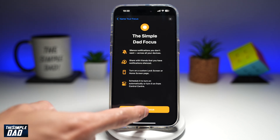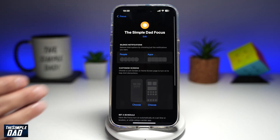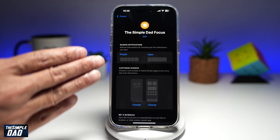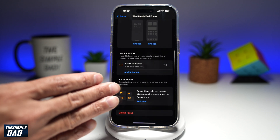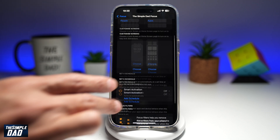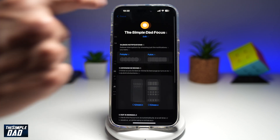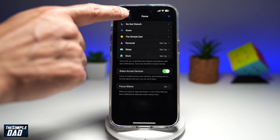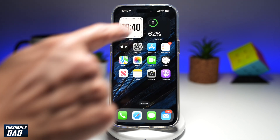Let's customize the focus here. You can go ahead and customize the silence notification, customize the screen. You can set a schedule or focus filters, but for now I'll just go ahead and go back.